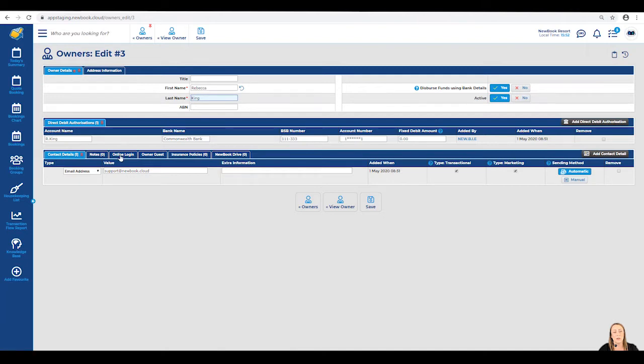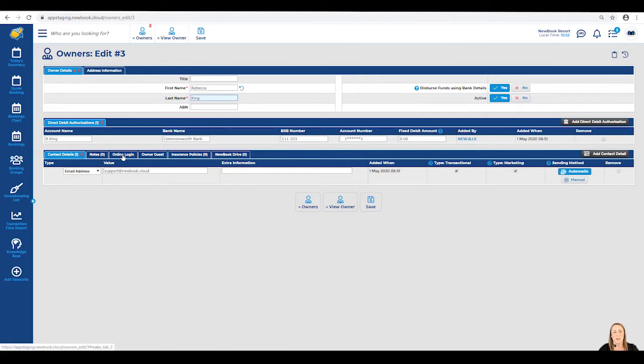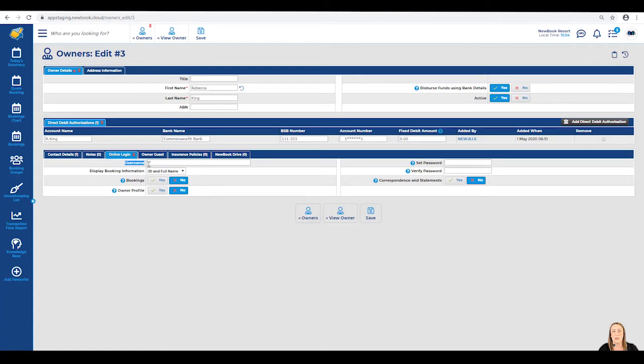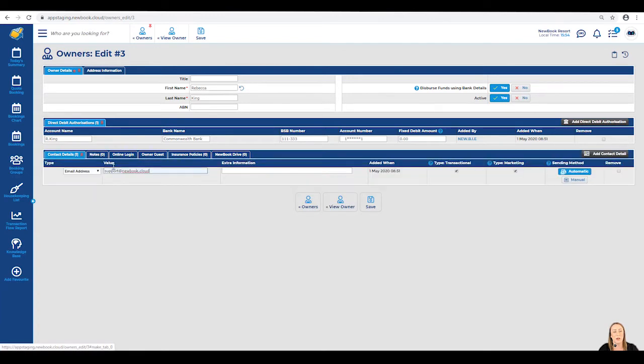Moving across, there's a tab called Online Login. What we'll need to do is click into this section, and this is where we're able to set a username and a password. The username needs to be set with an email address, therefore we do recommend if they have an email on file to copy this in and use this as their username.